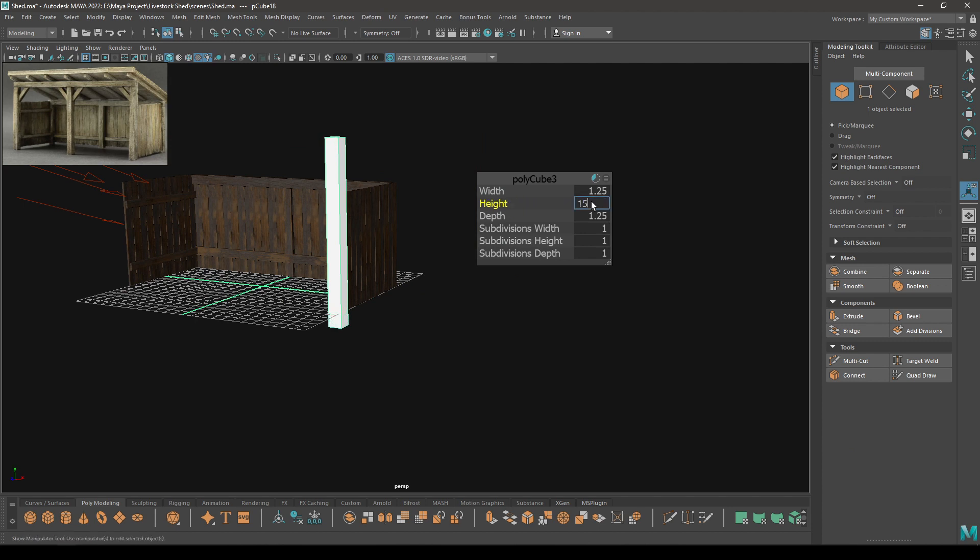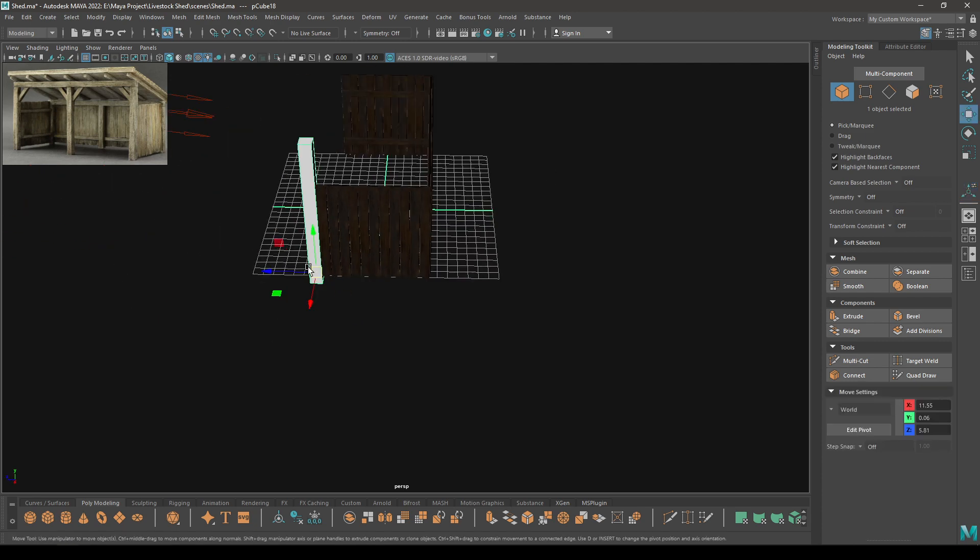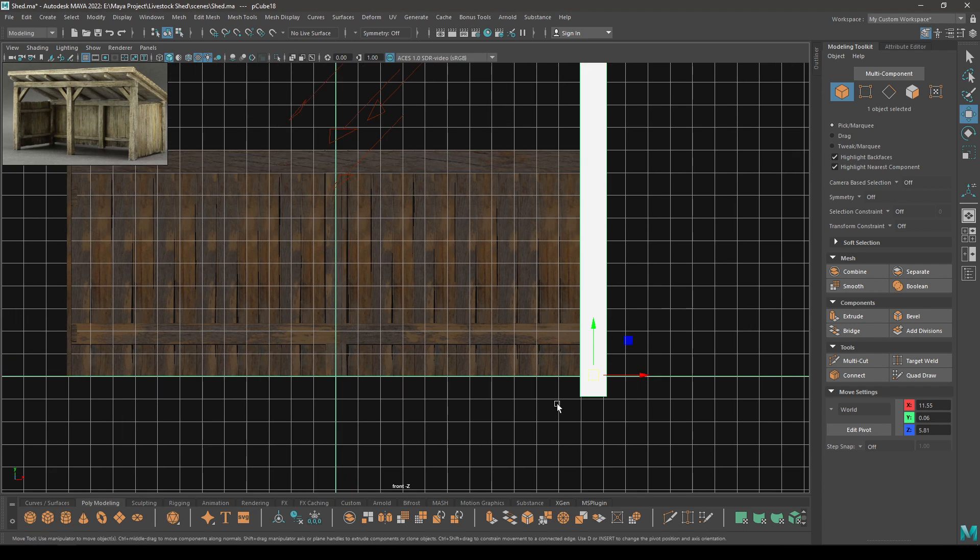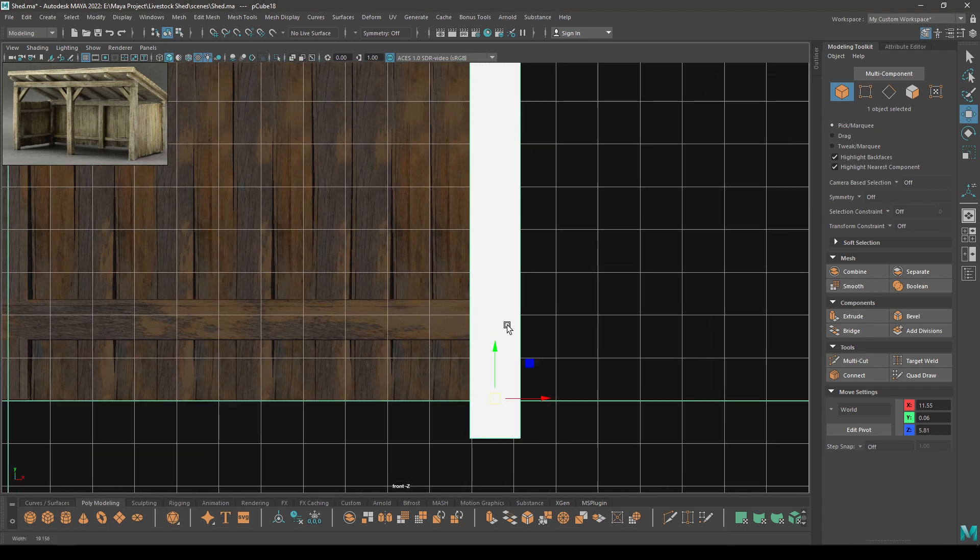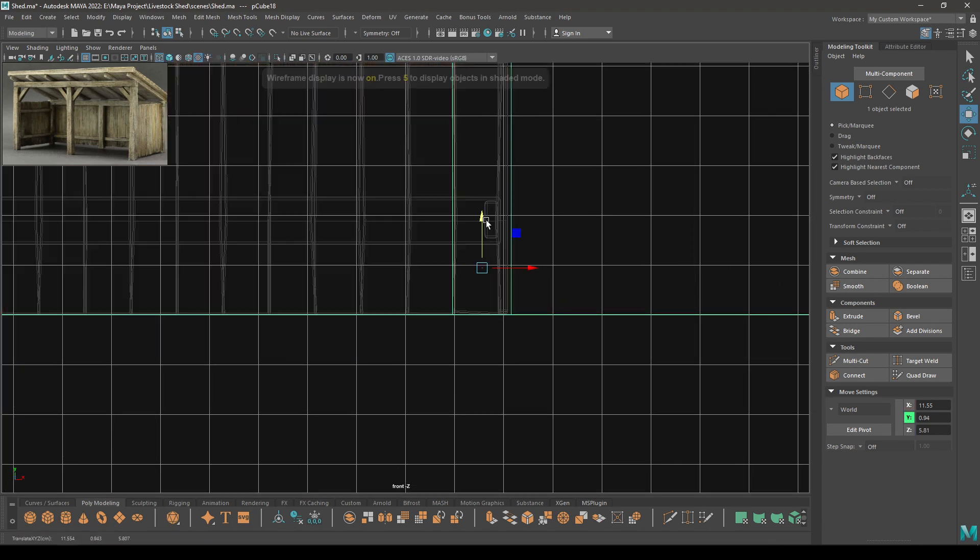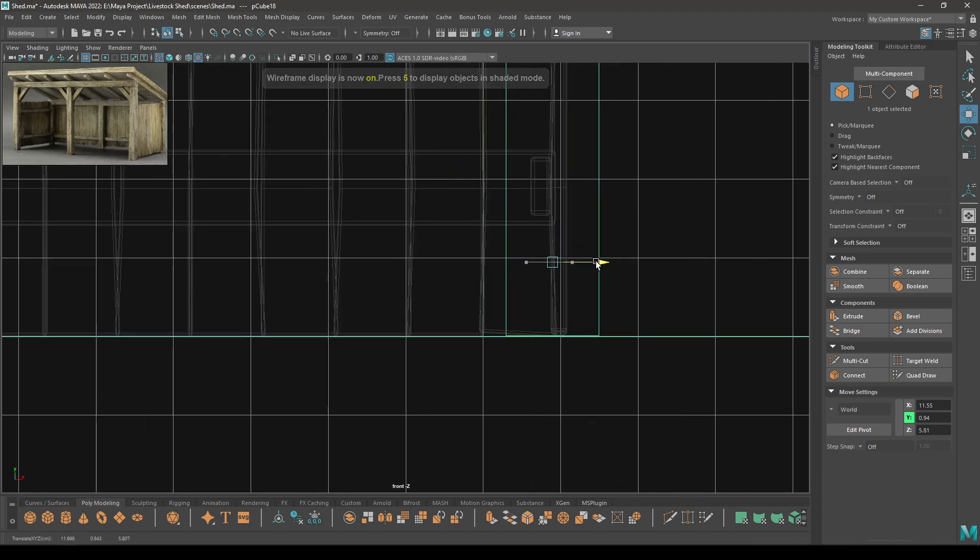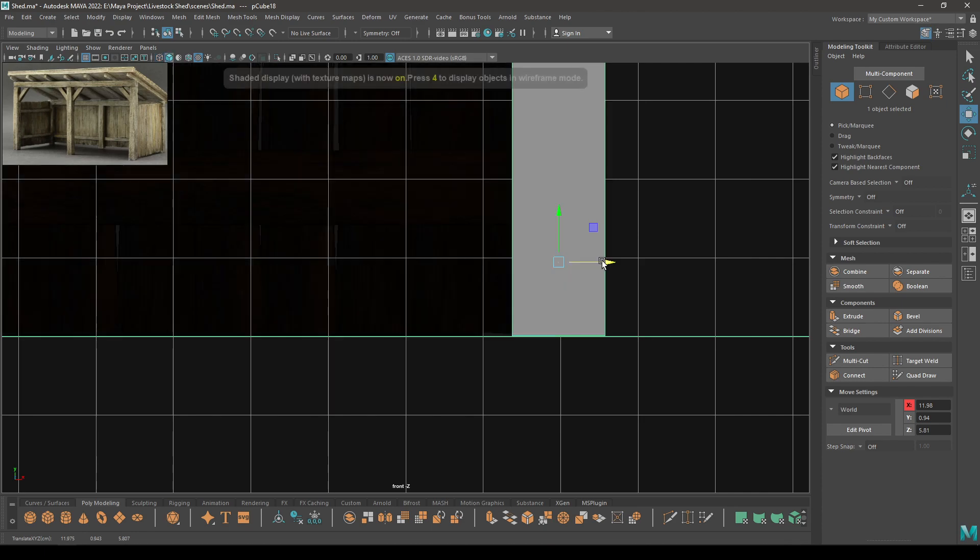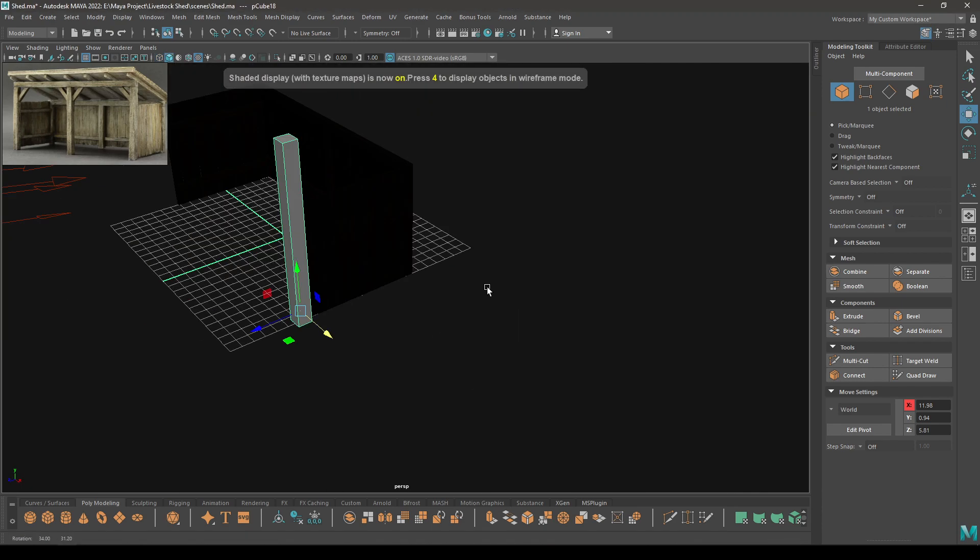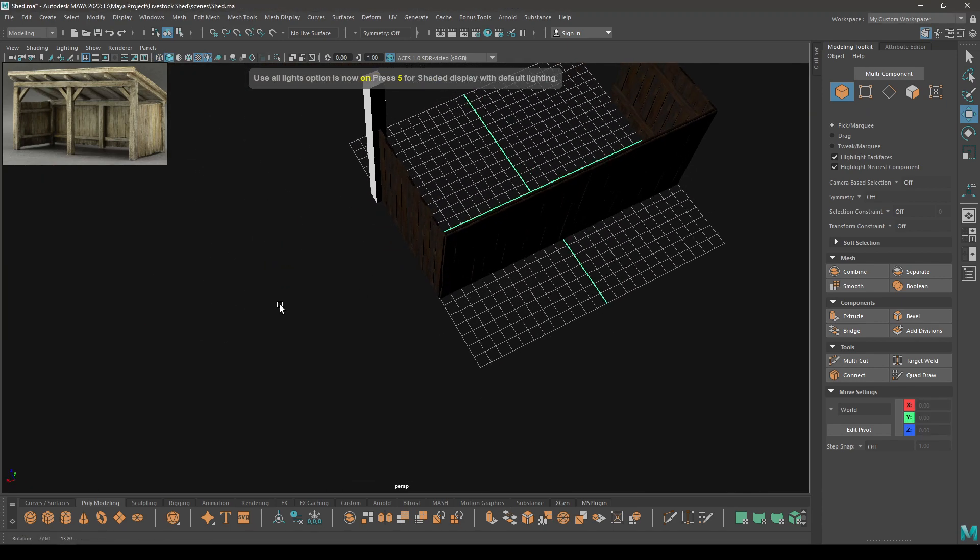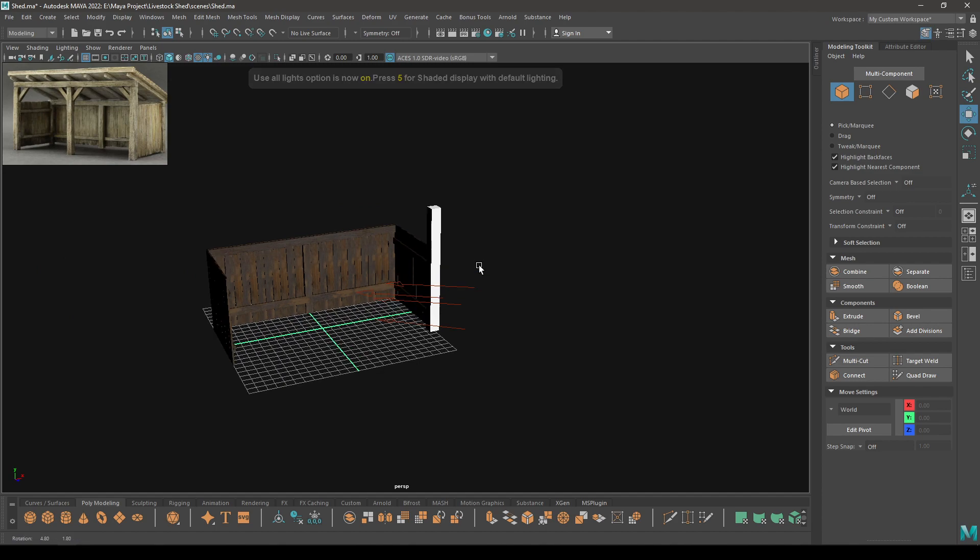Let's keep the height 15 and width and depth to 1.75. Go to front view and place it up here, like this.